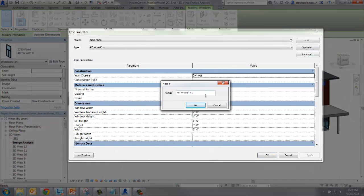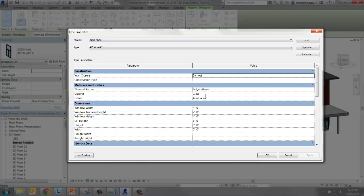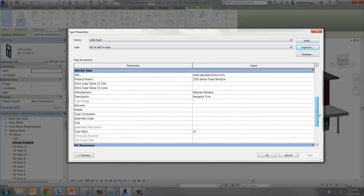Before we change anything, duplicate the type. Now scroll down to analytical properties.